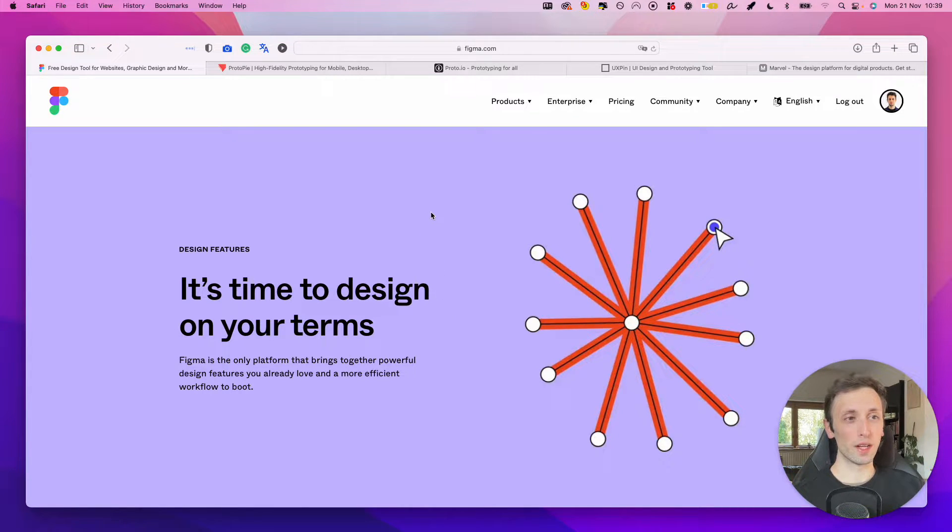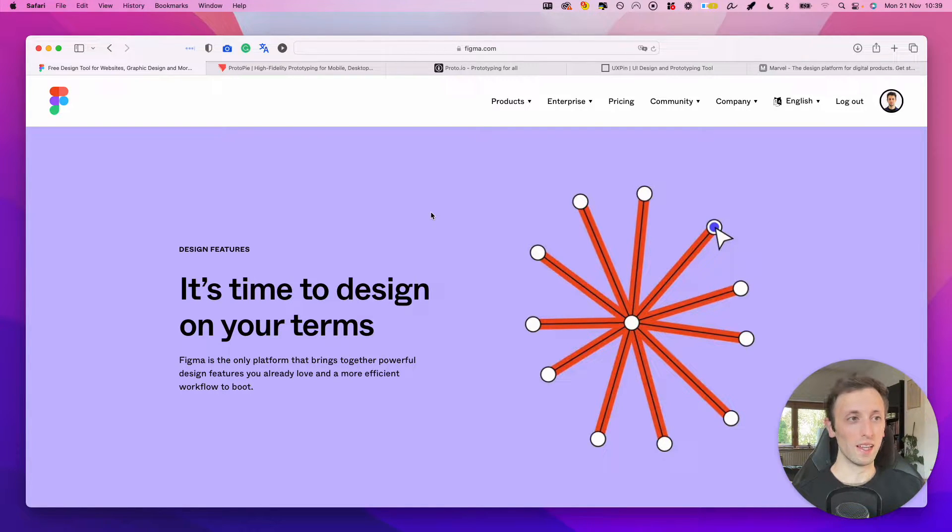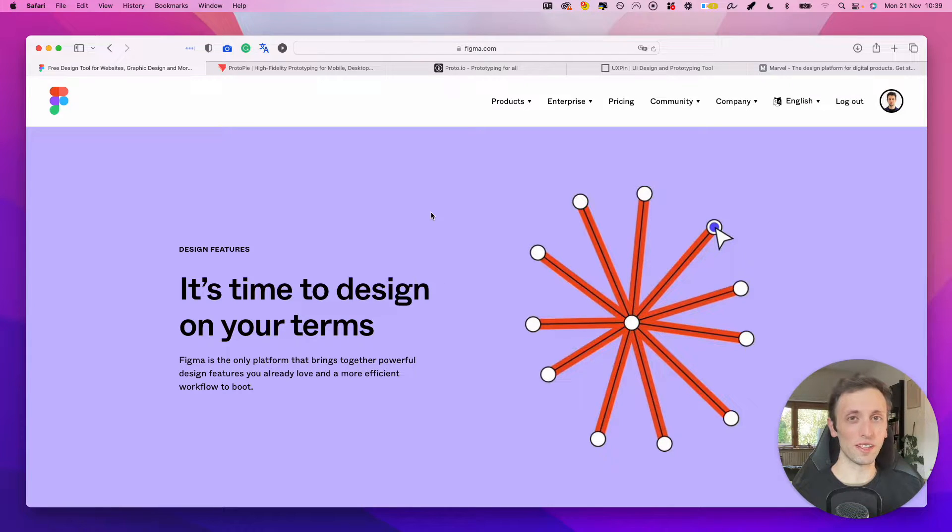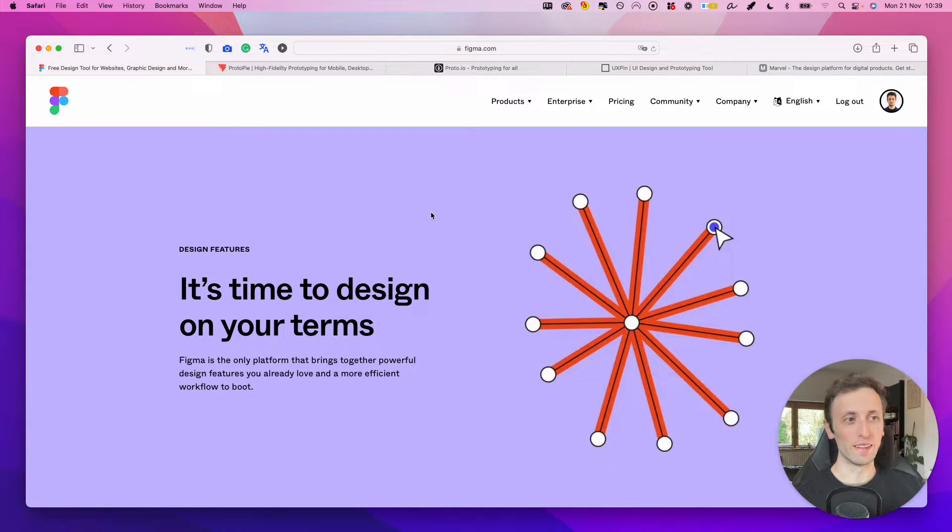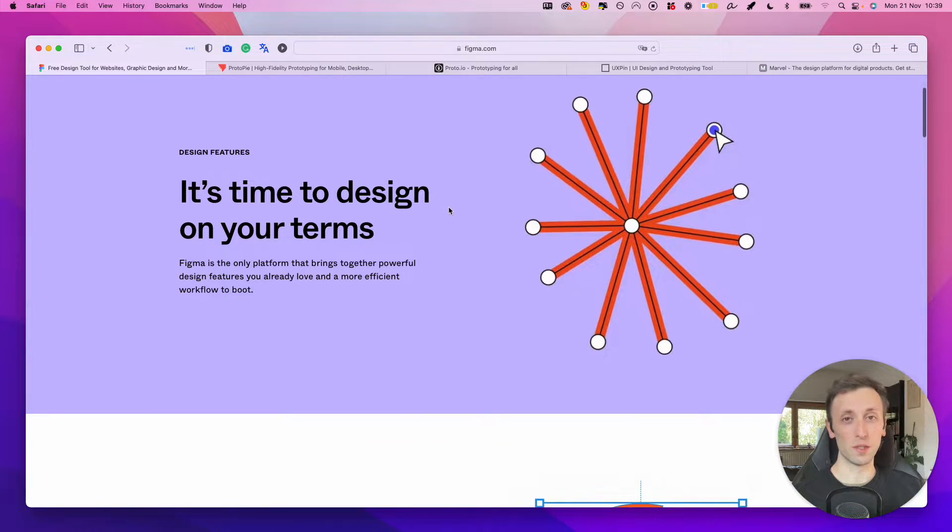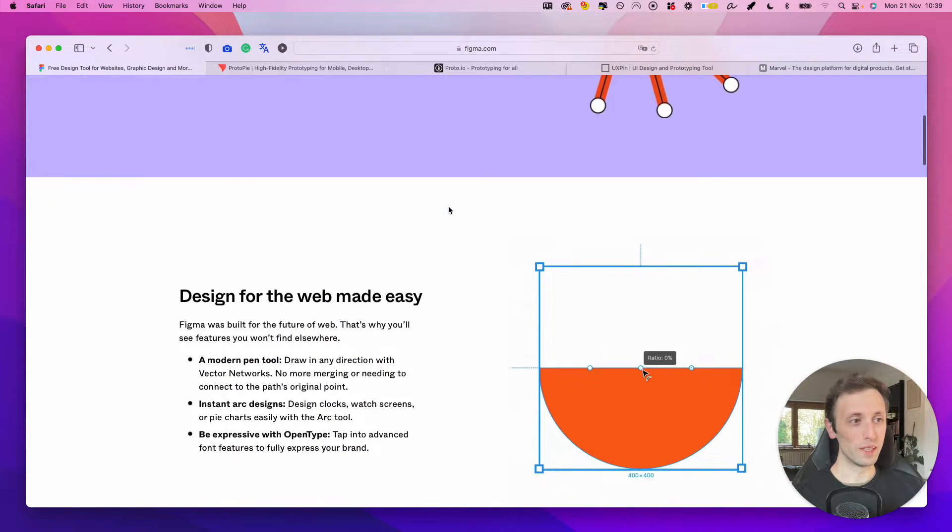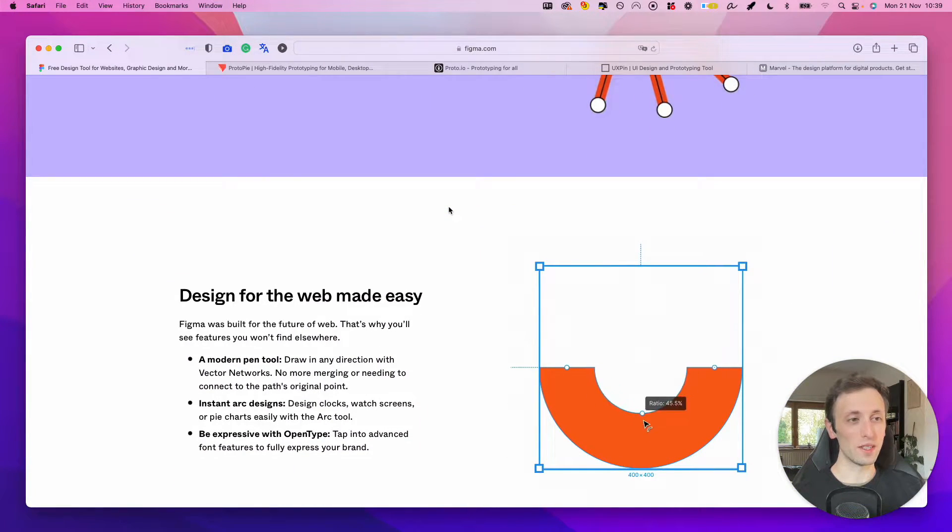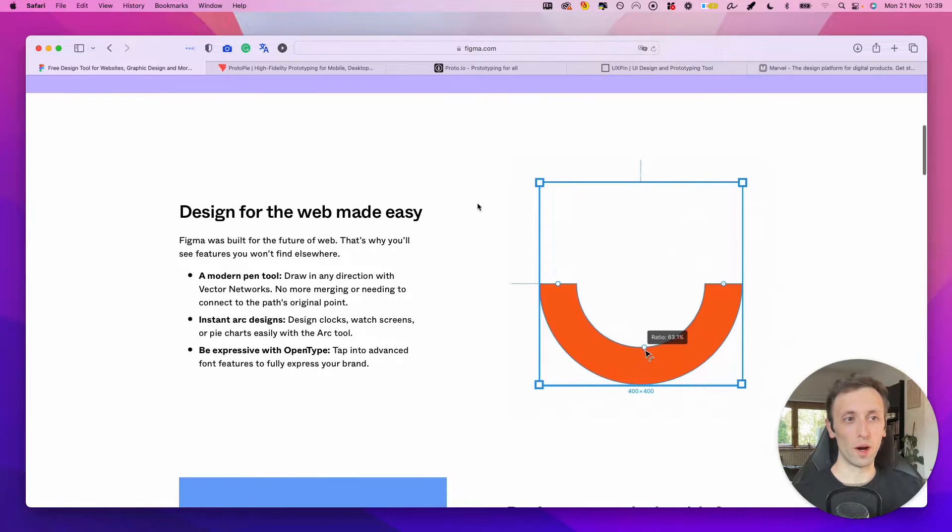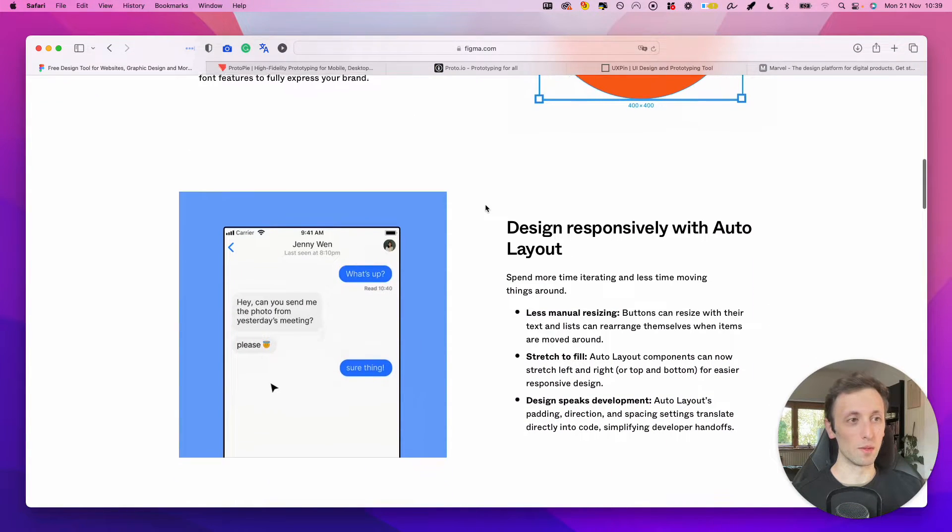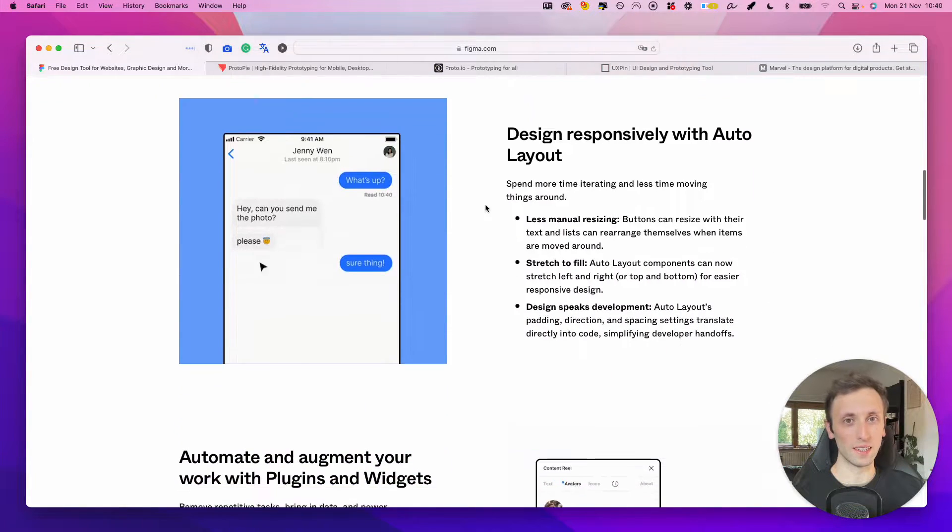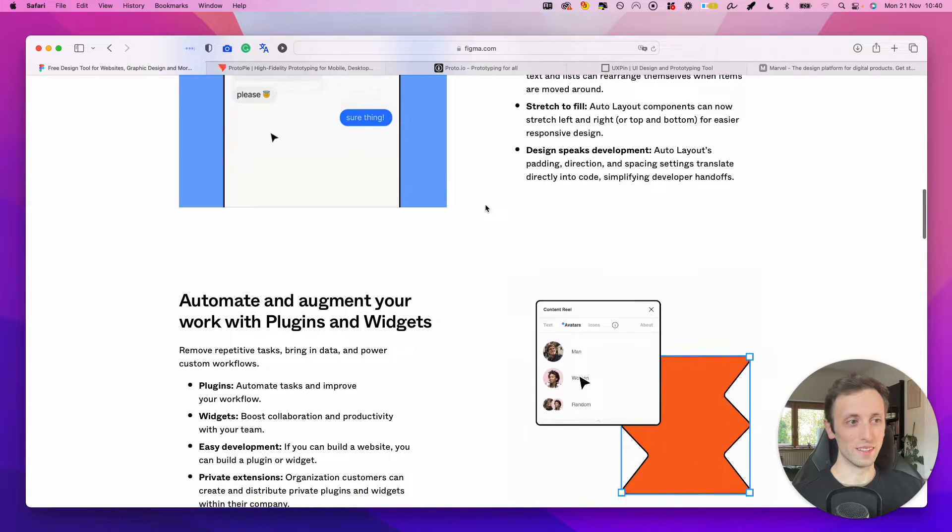Now, the very first one is going to be a no-brainer, which is Figma. As you may know, Figma is one of my favorite design softwares out there, and the prototyping tools have come so far, especially in recent times. It's actually my number one prototyping tool, which I'm using for pretty much every client project these days.